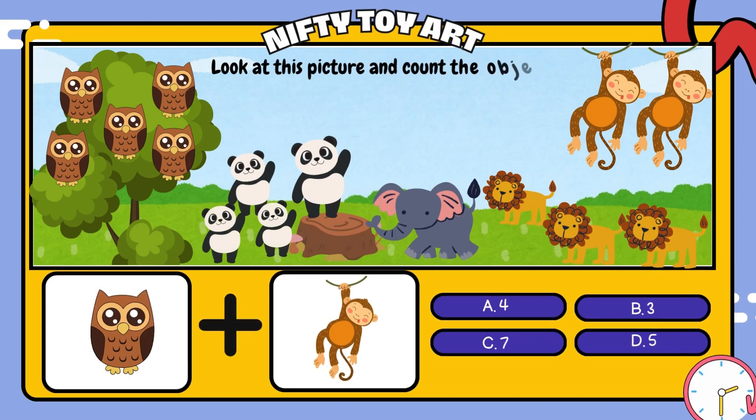If we put the owl and the monkey together, how many do we have in total?